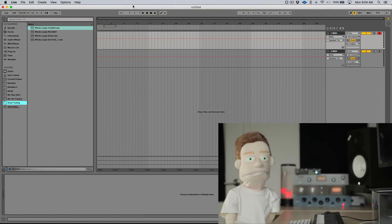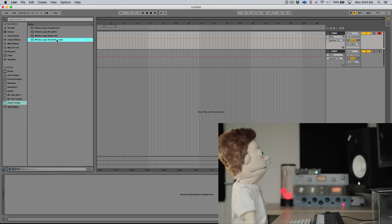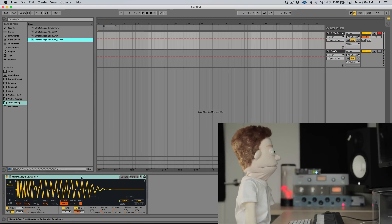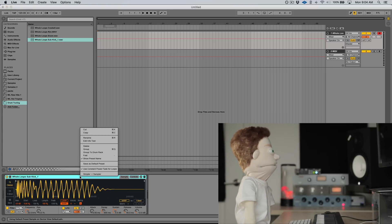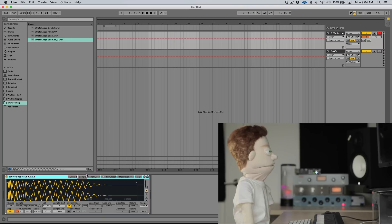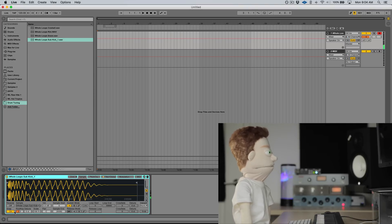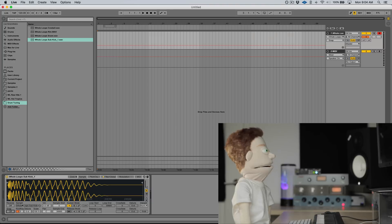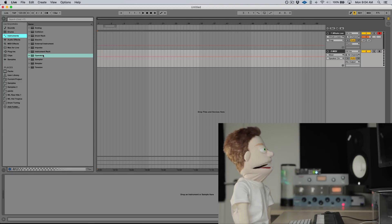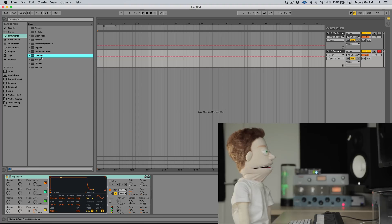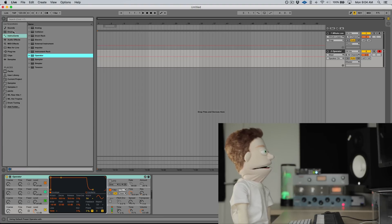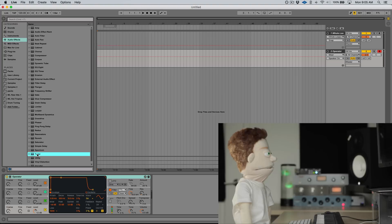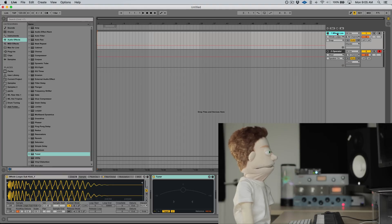So the first thing we're going to do is pull up, I have a kick here, simply double click it. It opens it up in a simpler, I'm actually going to use sampler for this. So when we press middle C, our kick plays at its original pitch. We're not sure what key this is yet, but to find out we're going to add an operator down here.